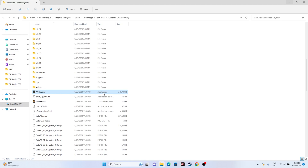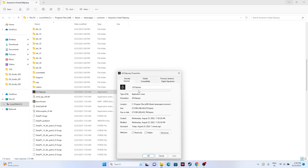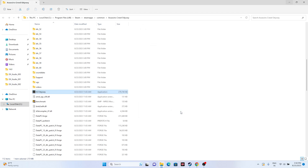The next step from the installation folder is to run the game as an administrator. Right-click the game executable and go to Show More Options, then Properties, then Compatibility. Check the box for 'Run this program as an administrator,' click Apply and OK, then try launching the game.